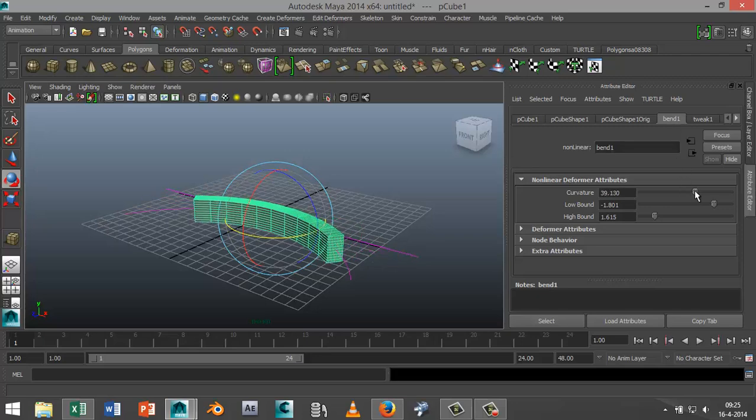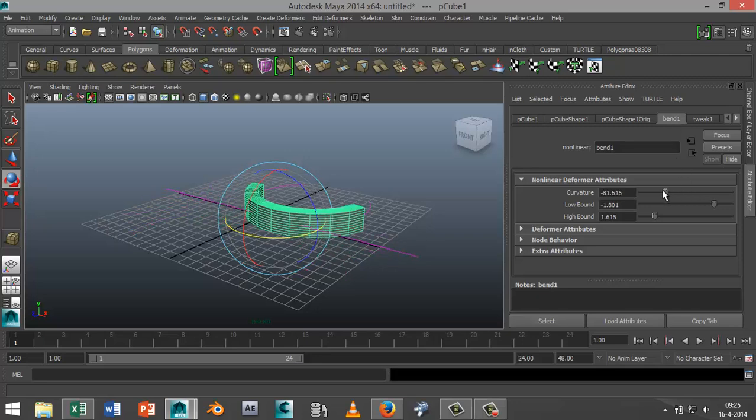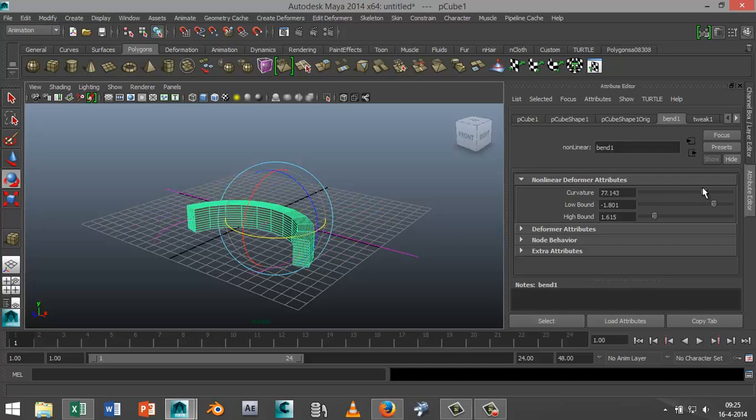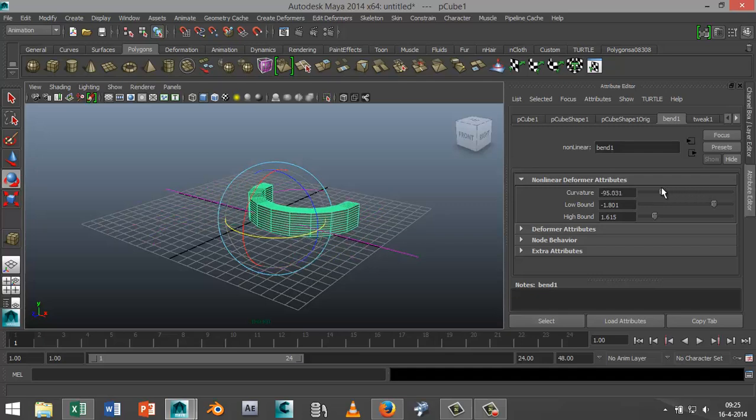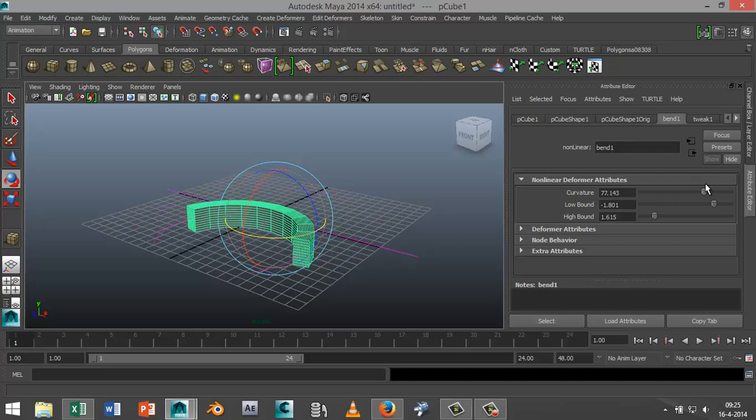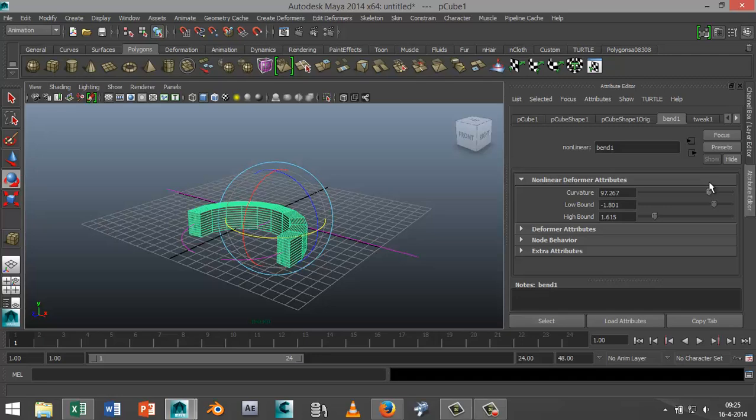Now let's say that this is the shape that I'm looking for.